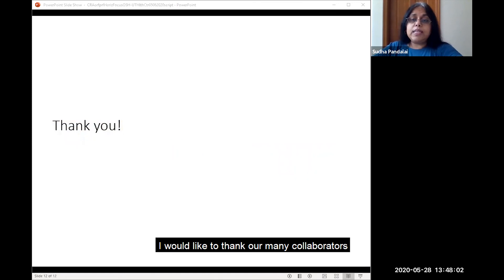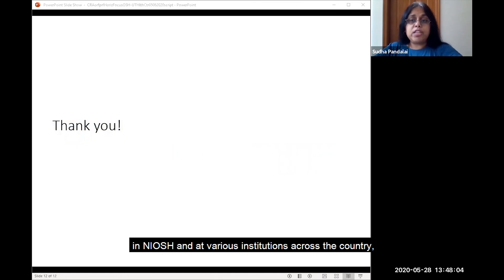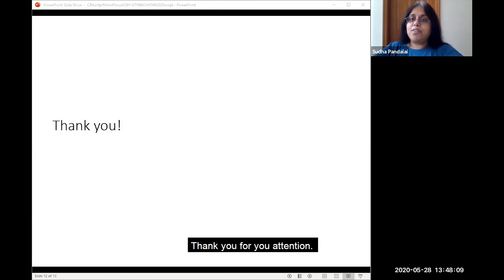I would like to thank our many collaborators in NIOSH and at various institutions across the country, without whom this work would not have been possible. Thank you for your attention.